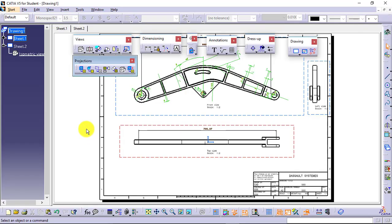Let us continue with some other views along with the remaining annotations in drafting of Catia V5. So far we have seen orthographic as well as isometric views, how we can place them in Catia drafting, how we can create new sheets, how we can use the generated dimensions, and how we can apply manual dimensions to the views.